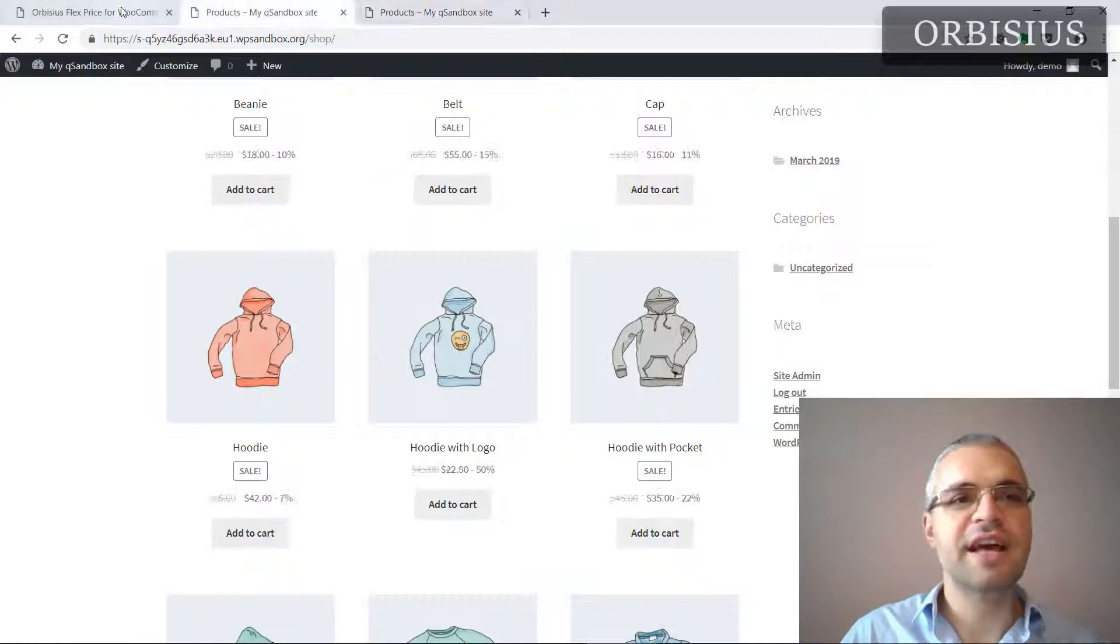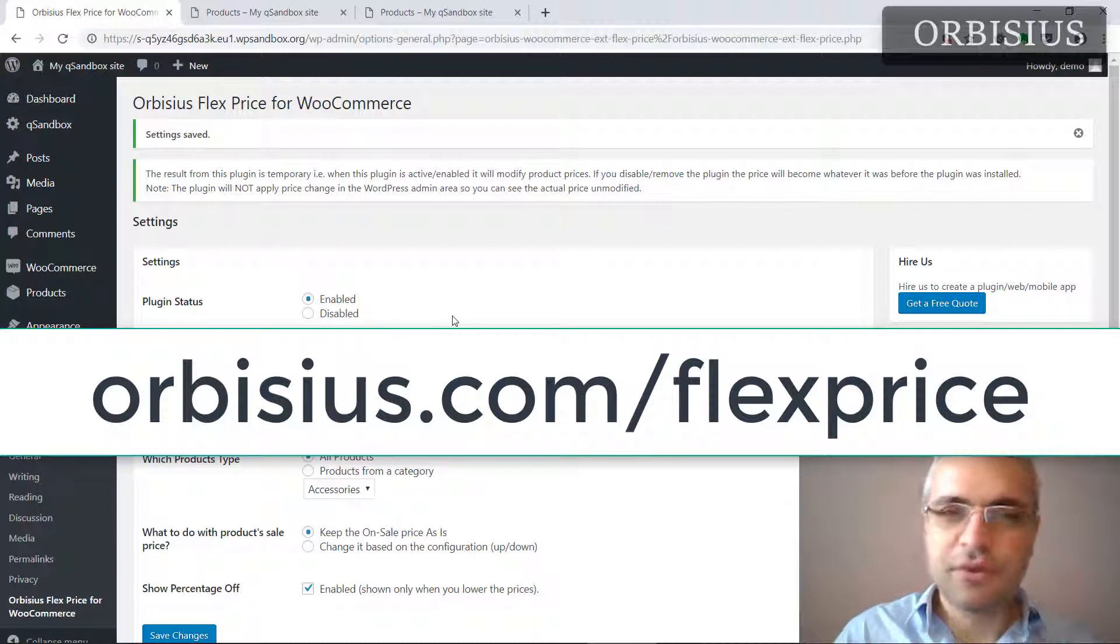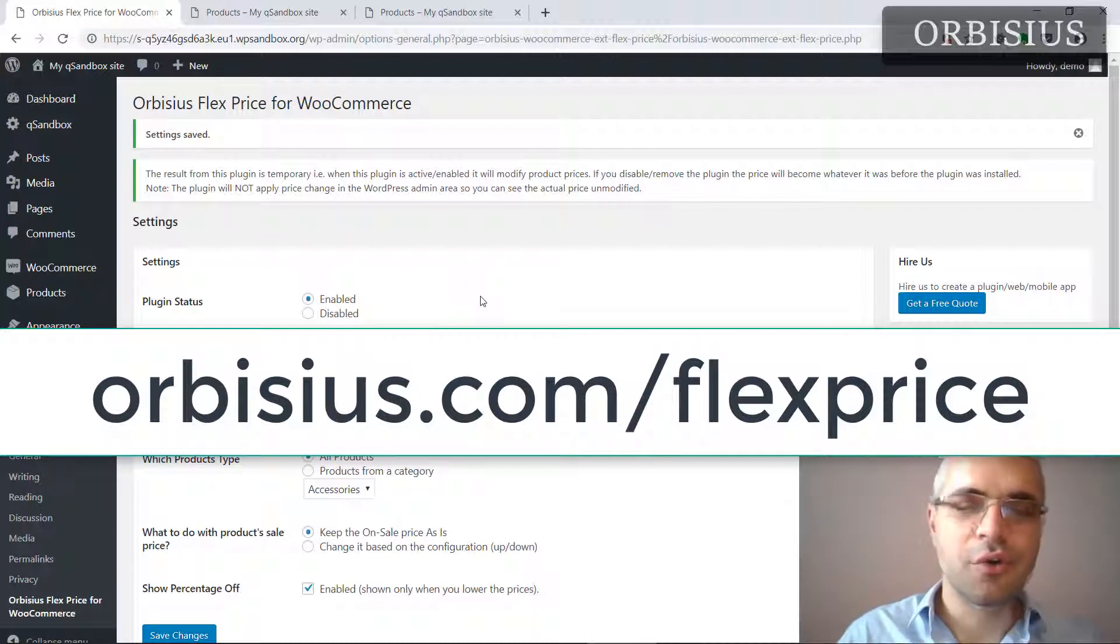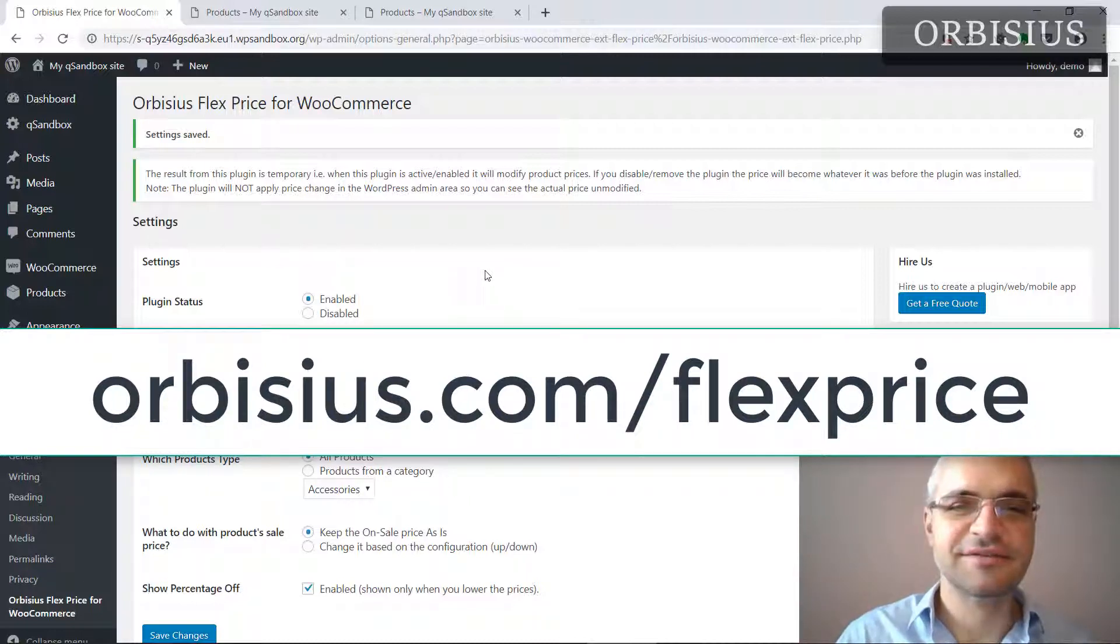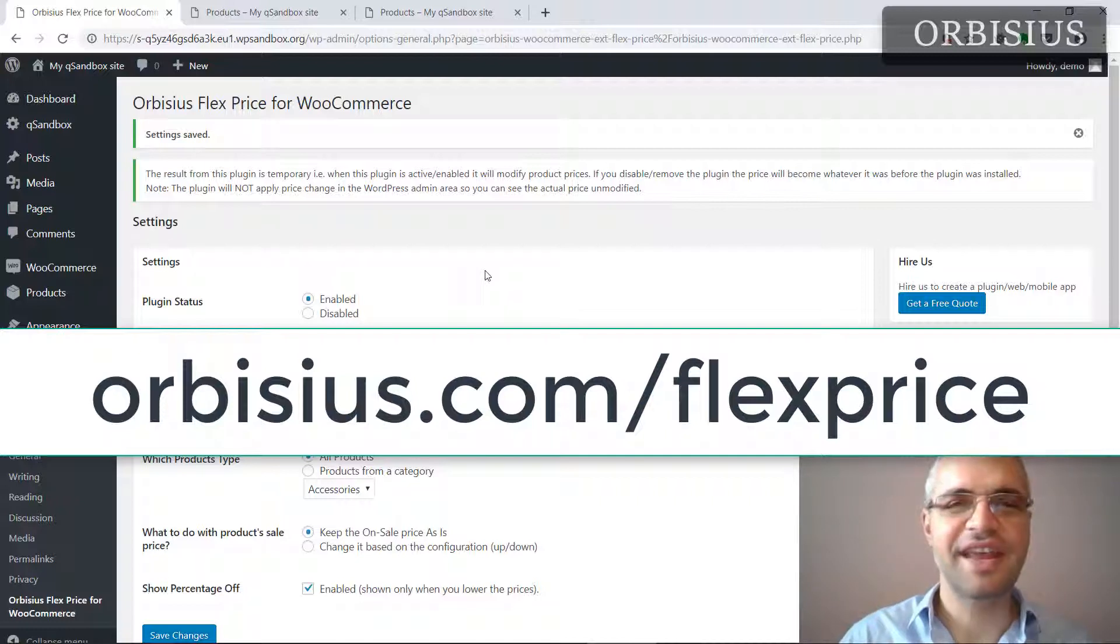Simple as that. If you want to get this plugin, go to orbisius.com/flexprice. Thanks for watching and have a great day.